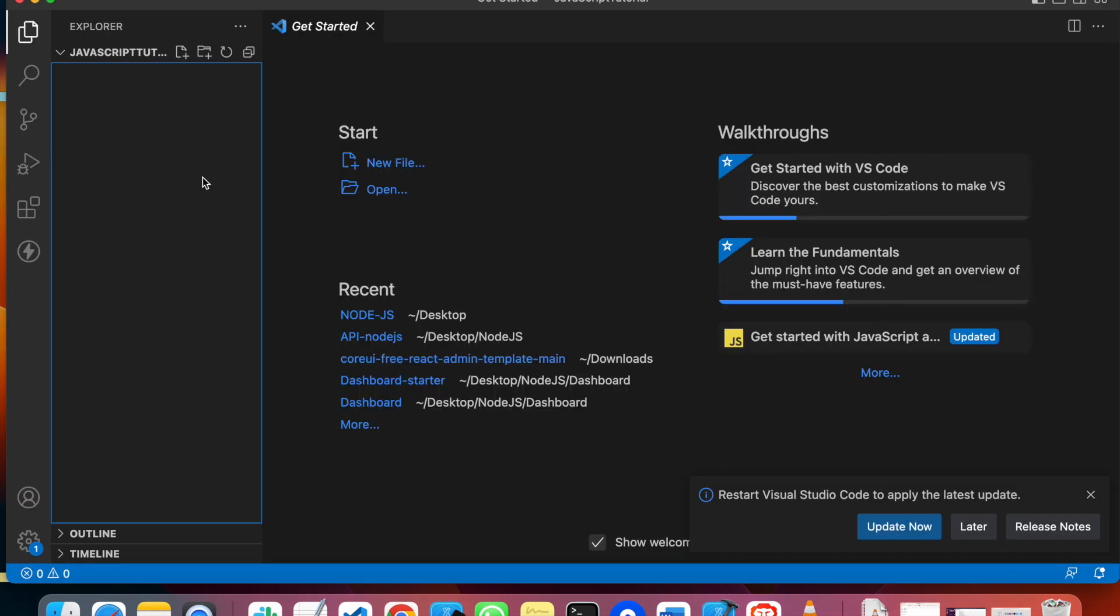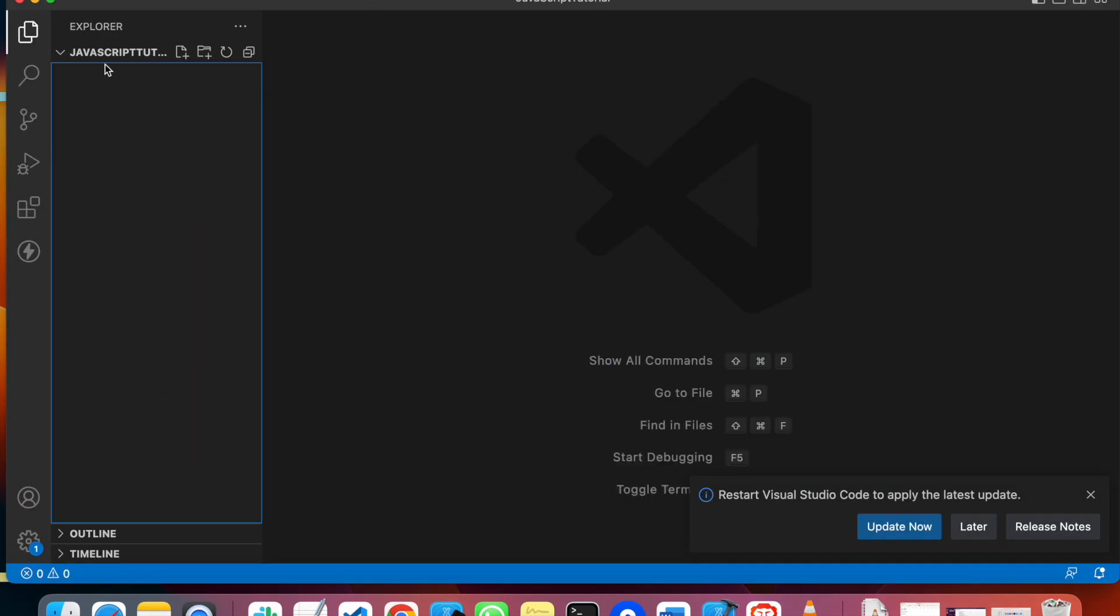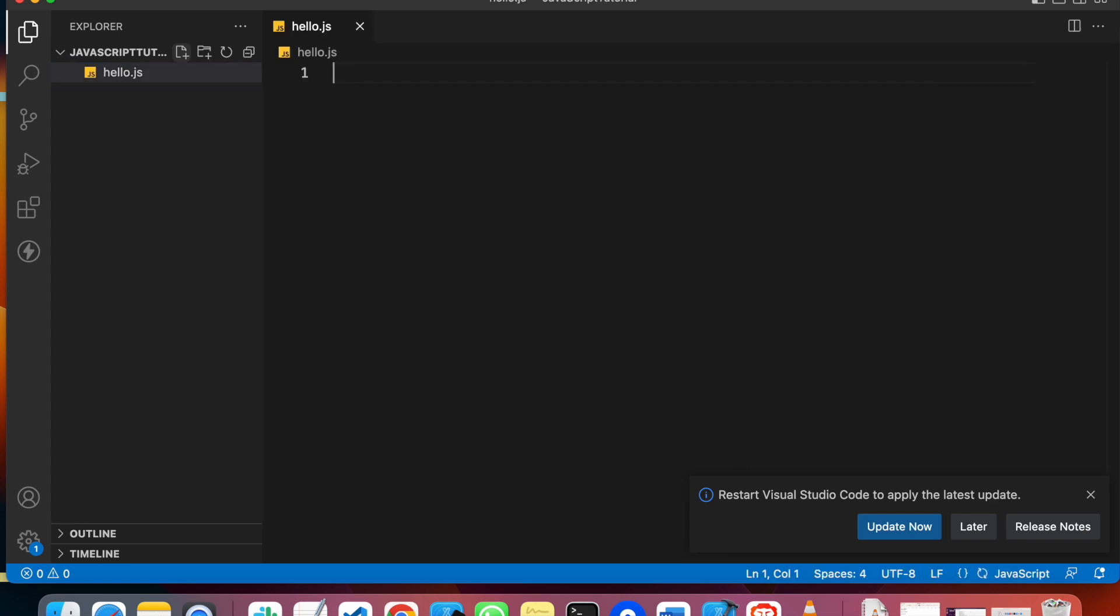I will drag and drop this folder. Now we are in this folder. Now we will create a new file. I will create a new file called hello.js because we are writing JavaScript code. We will use the .js extension.